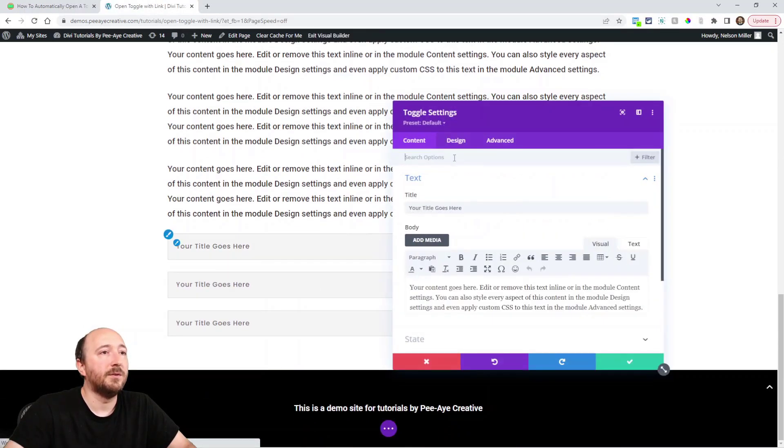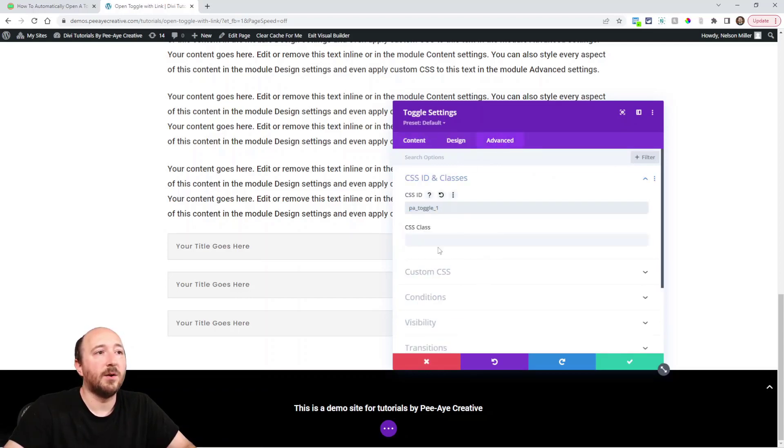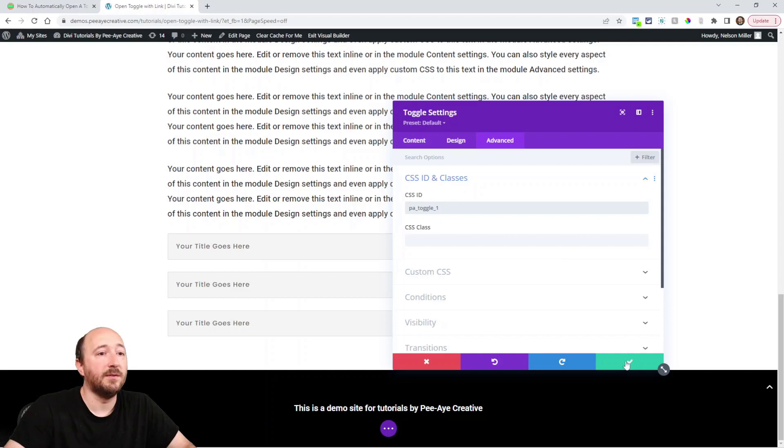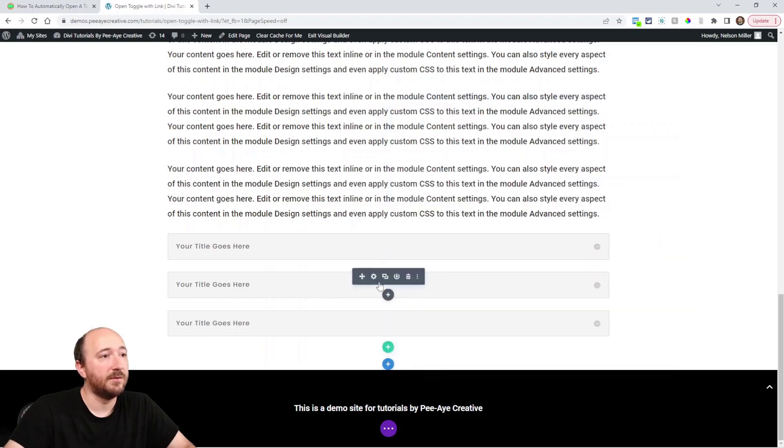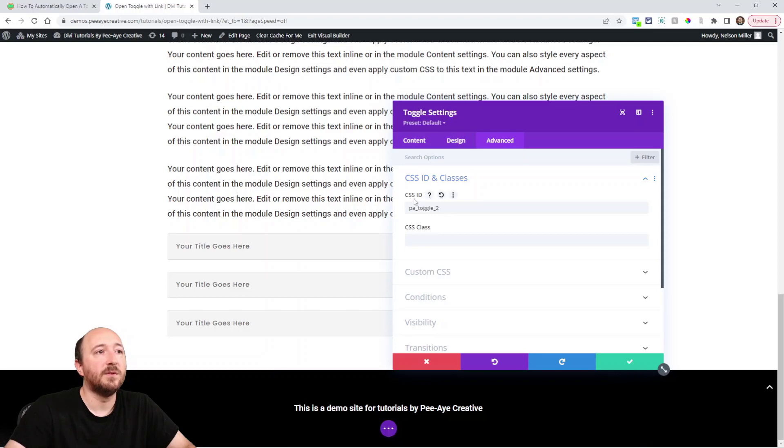It's in the advanced tab, right here like that: PA toggle one. And then the next one, do the same thing: PA toggle two CSS ID. So it's not the class, it's the ID. You can see what I mean here for each one.